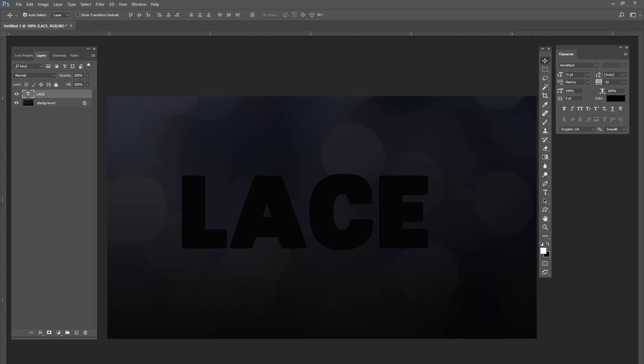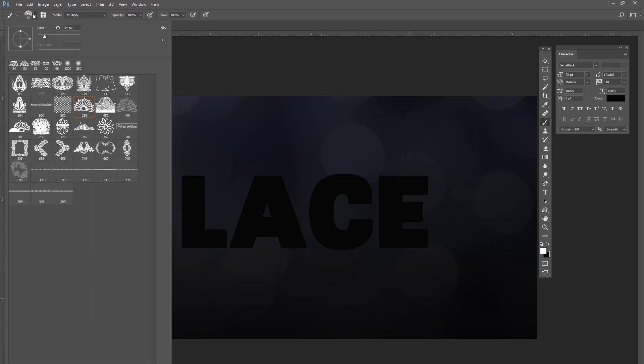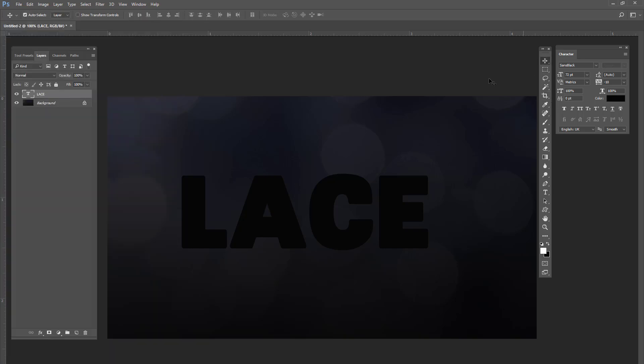And now for our next step we're going to go to the brush tool and I can actually give you the resource files on this. These are some free lace patterns that I got off of DeviantArt. You're going to pick the 298 and it's going to be at 34 pixels. So that's what you're going to have set to. Now we have our brush ready.